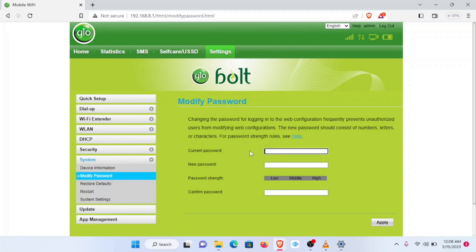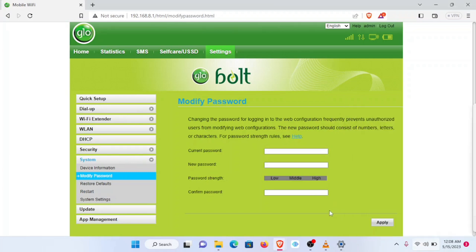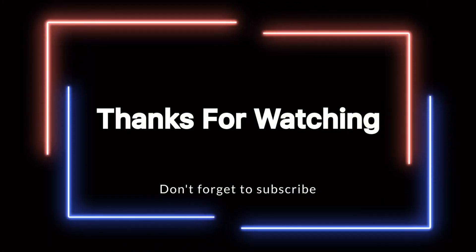And then again, once you do that, remember that this internet connection will go off because the name of the device has changed and the password has changed as well. Thank you for watching.